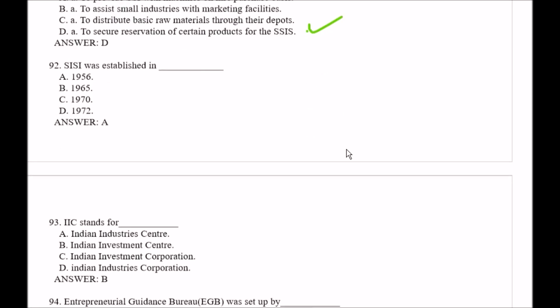Question number 92: SISI was established in — Option A, 1956; Option B, 1965; Option C, 1970; Option D, 1972. The right answer is Option A, that is 1956.